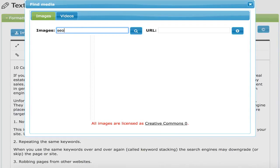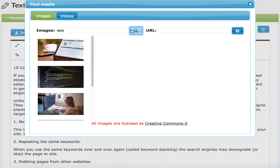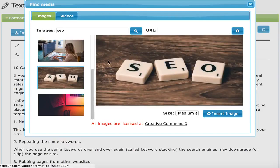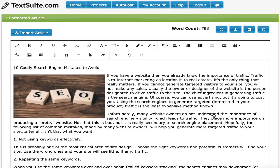When searching for images, it's usually best to try a one-word keyword search first to get some relevant images. Then you select the image that you want to use — it shows you the preview.